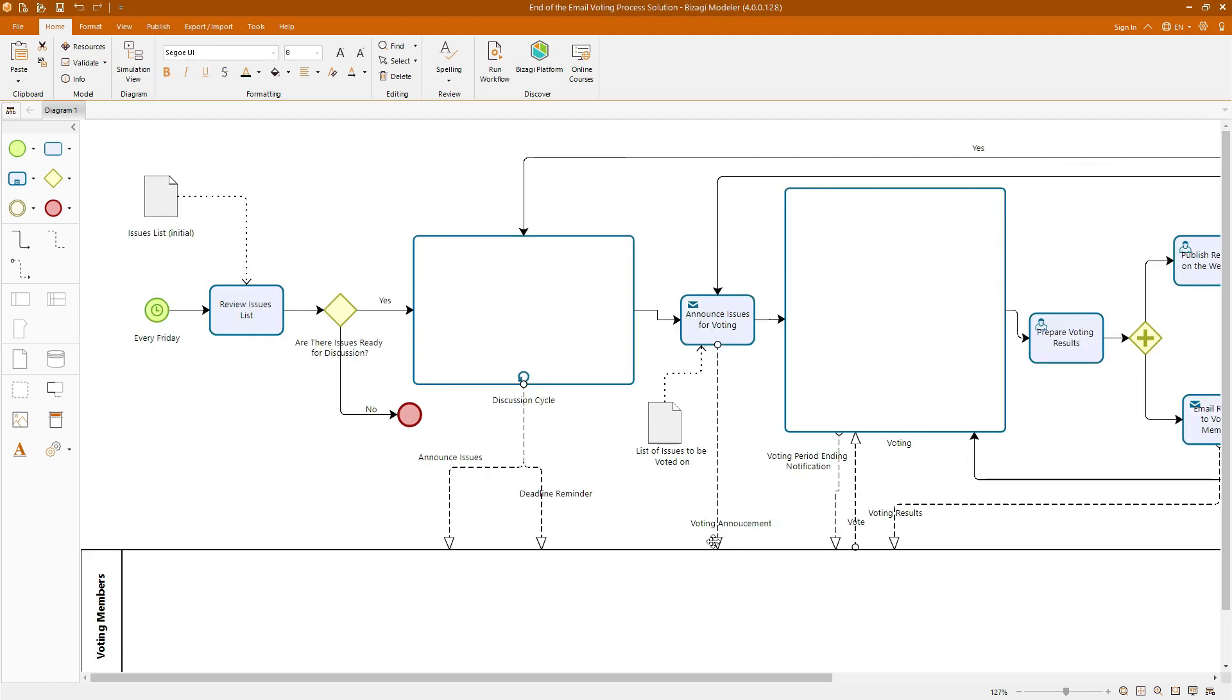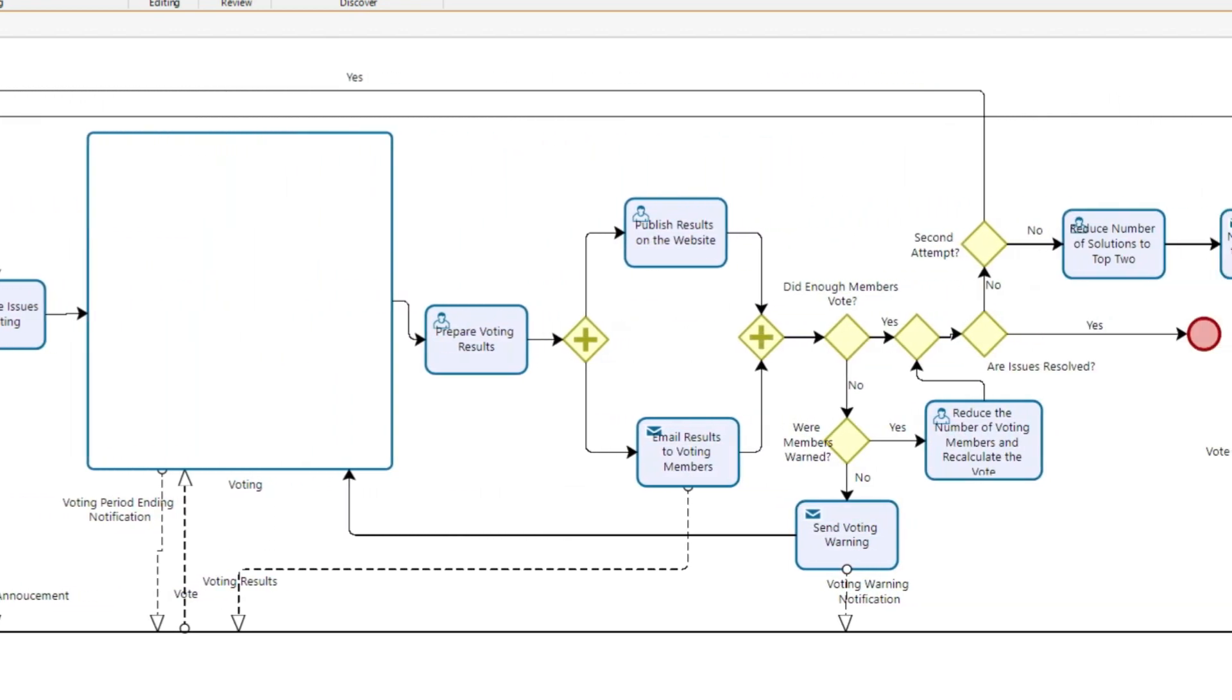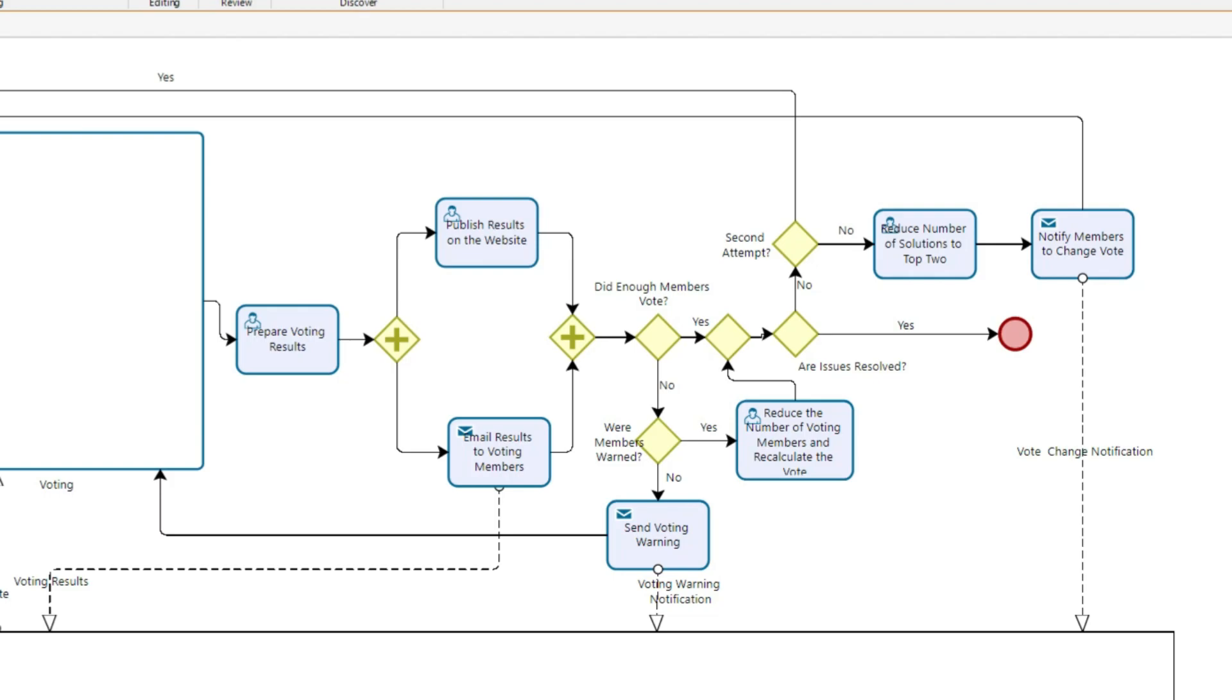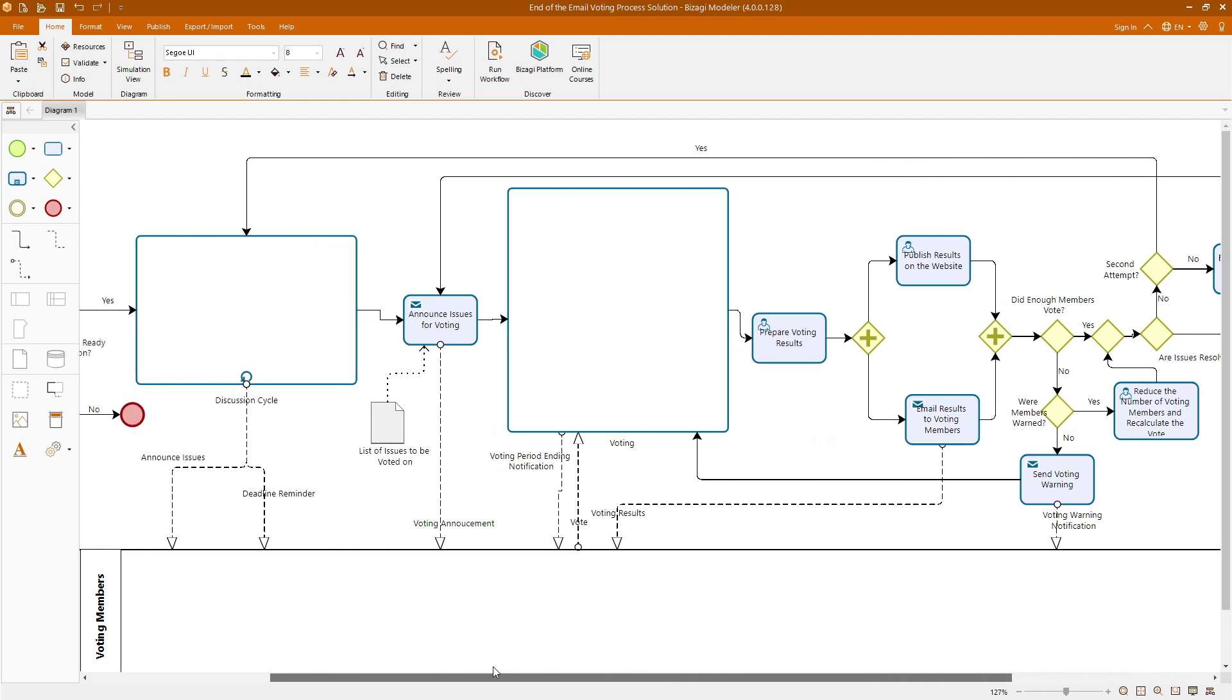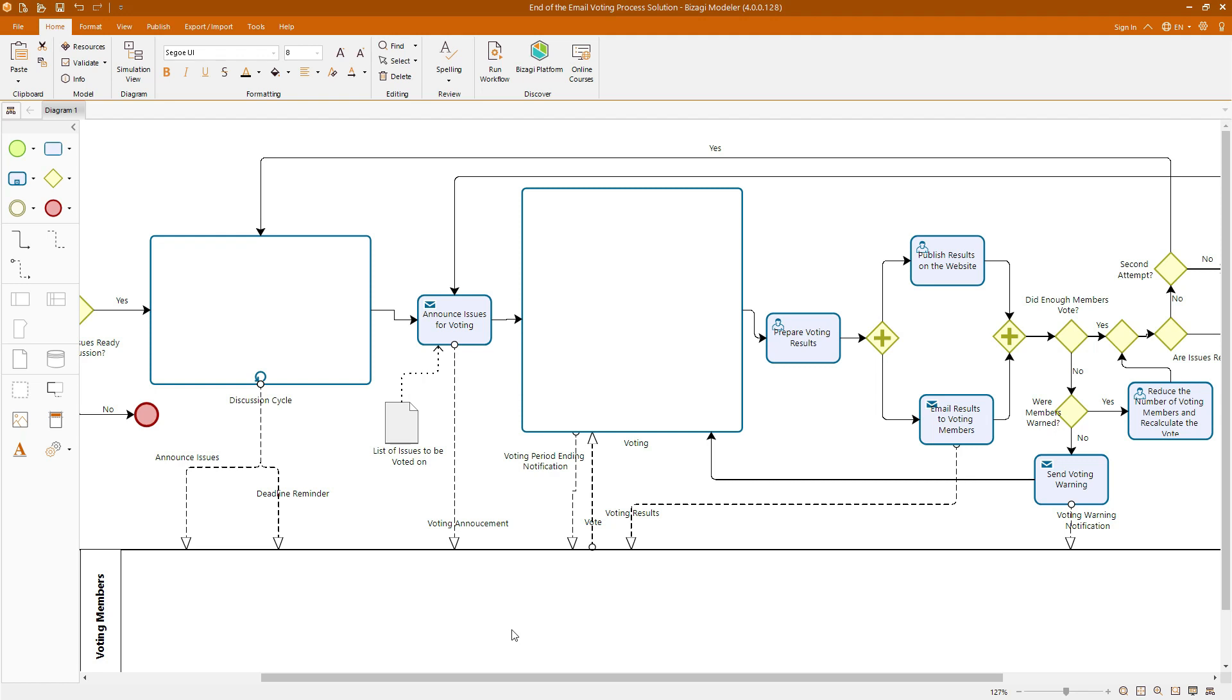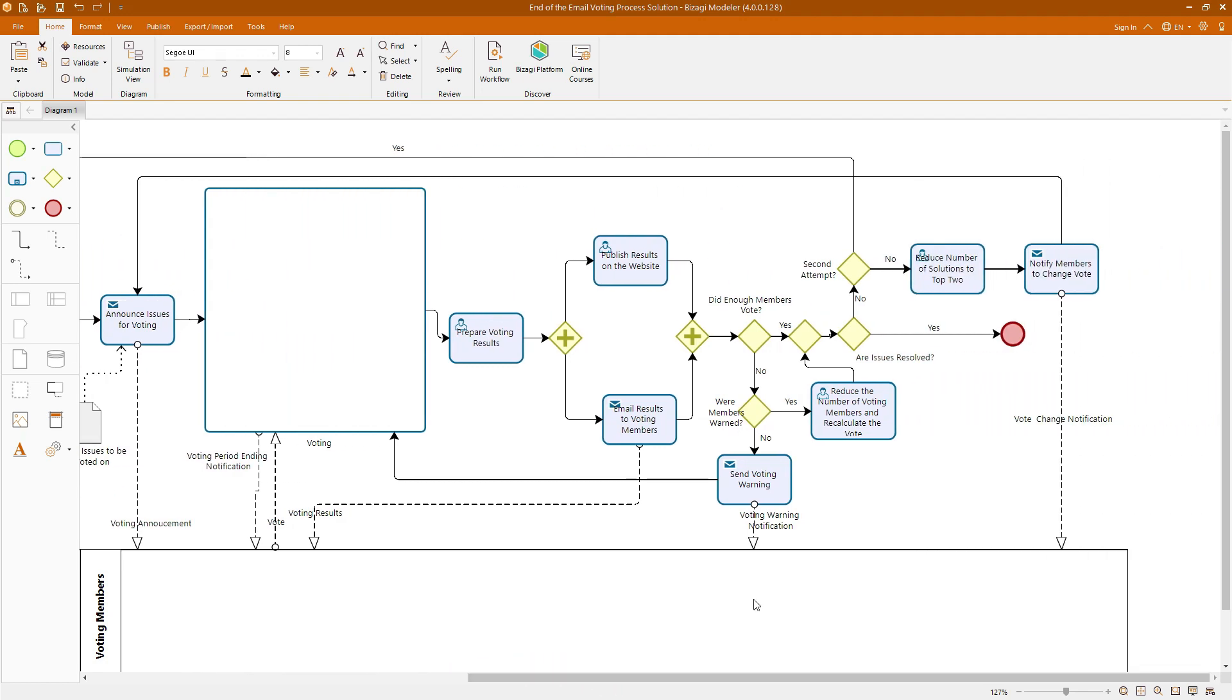And finally, the third model in this section is related to the email voting process. This model is relatively complex and includes two expanded sub-processes, the discussion cycle sub-process and the voting sub-process. Also, it includes the use of parallel gateways and a unique set of gateways at the end of the process. These gateways allow us to model the various iterative cycles that might occur during the voting process. The expanded sub-processes provide detailed steps for specific parts of the process, ensuring clarity and a thorough understanding of each phase. The parallel gateways manage concurrent activities, enhancing the efficiency of the process flow. This model will give you a practical experience in handling complex workflows with multiple iterative cycles, making you adept at managing similar processes in real-world scenarios.